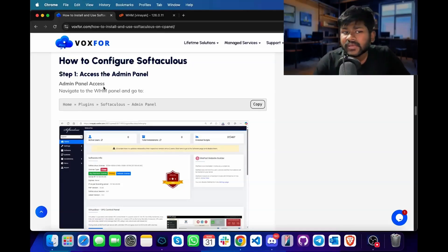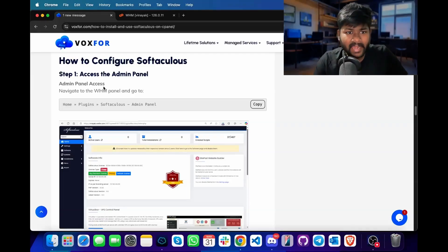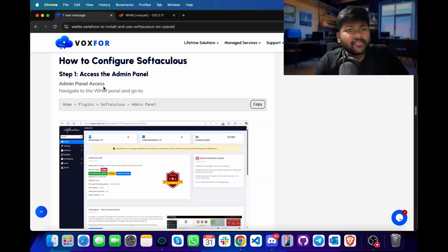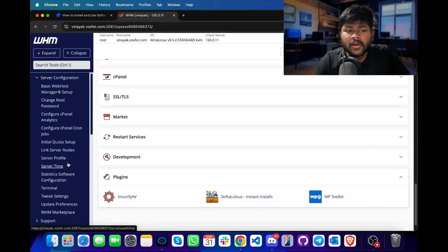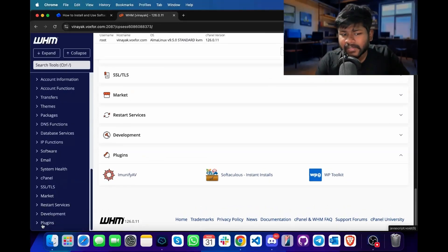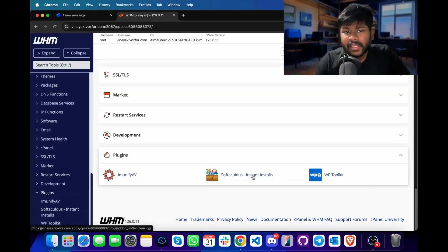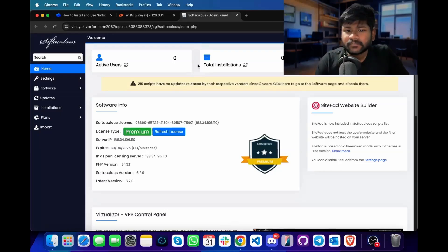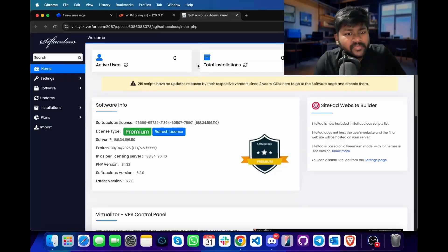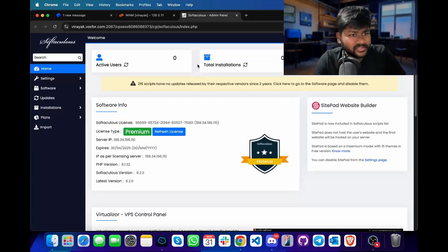Moving further, we will look at how to configure Softaculous for integration with cPanel. First, we will access the admin panel for Softaculous. We can use two options — the first method is simply by clicking Softaculous from the plugin section, or you can scroll down to the bottom in the plugins and click on Softaculous. I will click on it and we are now inside the Softaculous admin area. This panel allows us to install, manage and remove installations of Softaculous, also while having multiple users present on our server.